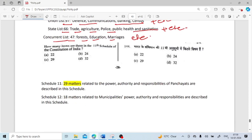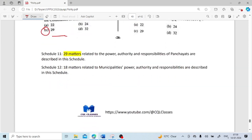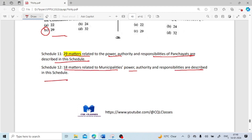How many items are there in the 11th Schedule of the Indian Constitution? There are 29 items — 29 matters related to the powers, authority and responsibility of Panchayats. In the 12th Schedule there are 18 matters related to municipalities' powers, authority and responsibility.